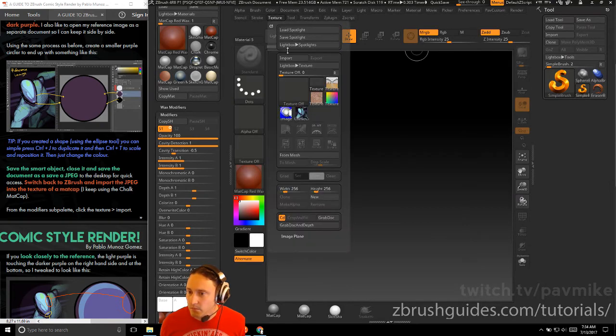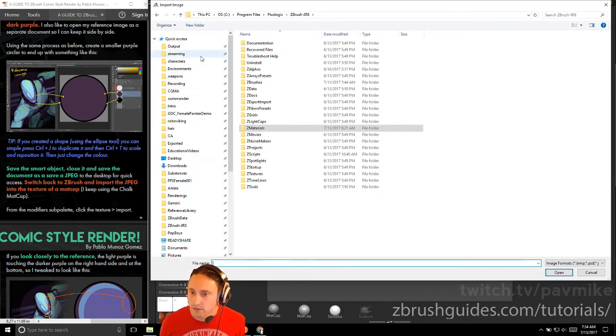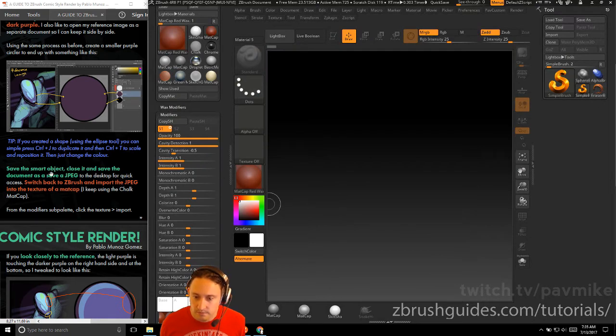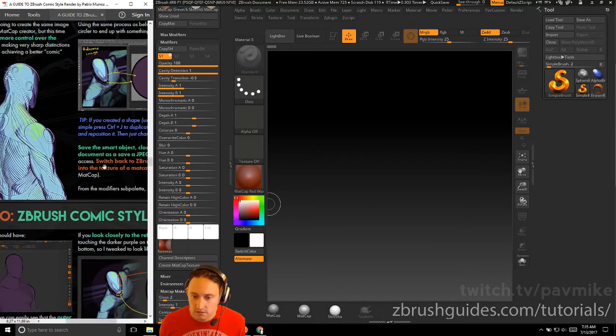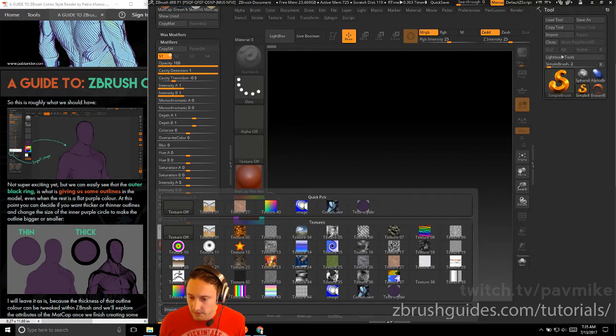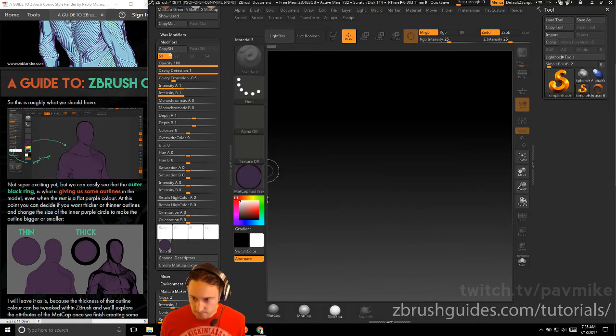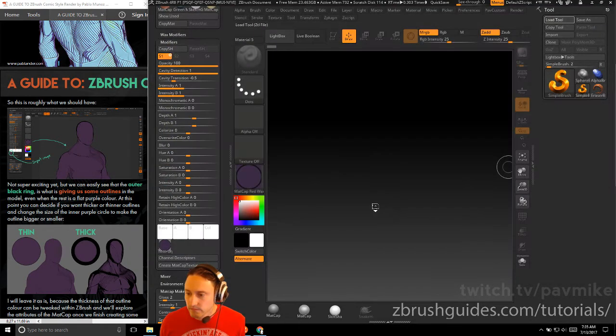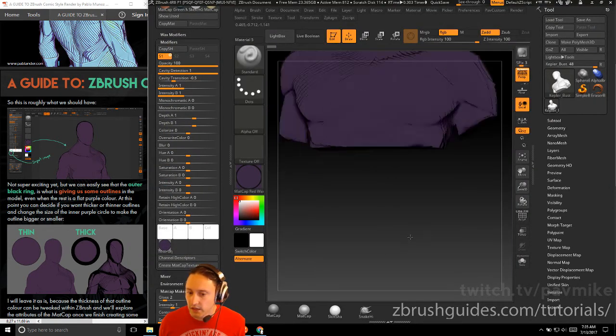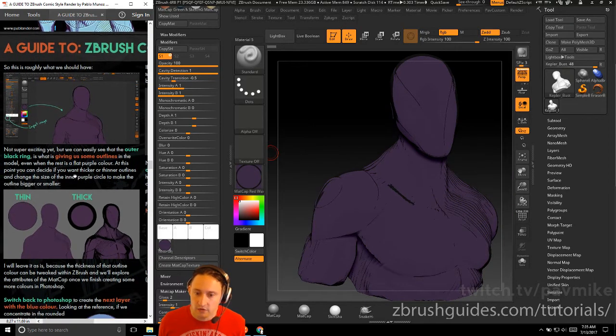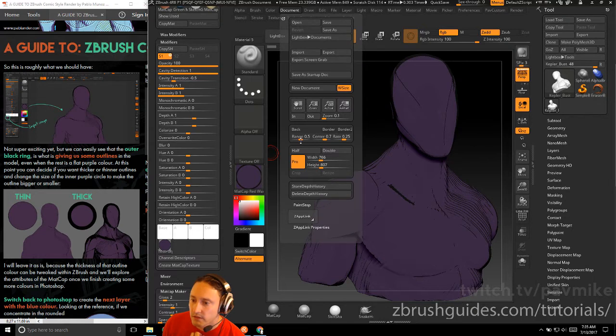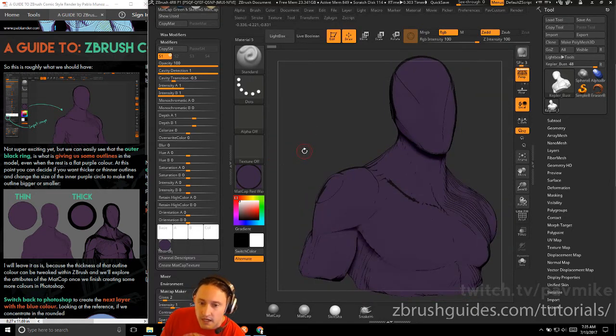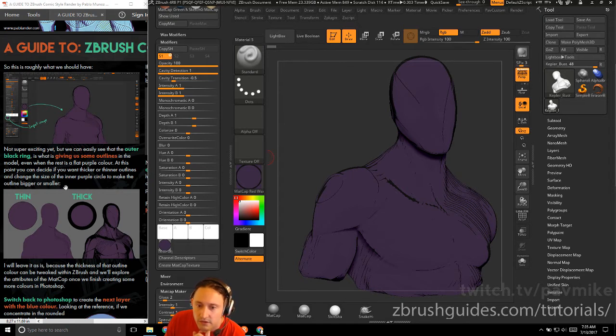Switch back to ZBrush and import the JPEG. Go back into ZBrush. We're going to go to Texture, Import, and we're going to grab our test purple. So we've got it imported here, and from the modifier sub palette, click textures import. You could also go down here and do import, and that'll import the purple, and then you just select it. So now we've replaced this. Let's load tool since we've initialized here. Kepler bust. So now we have our object here. Not super exciting yet, but we can see the outer outline in here. Let's change that range back down to zero so you can see a little bit better.